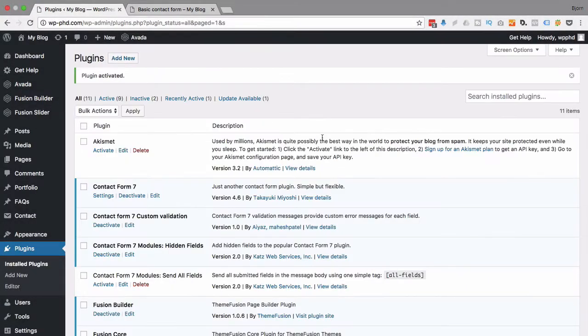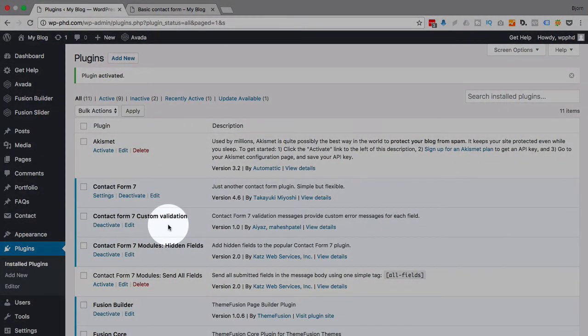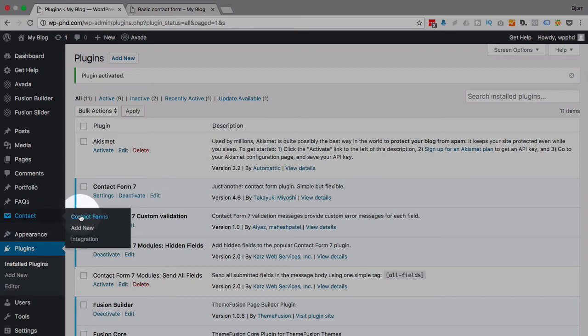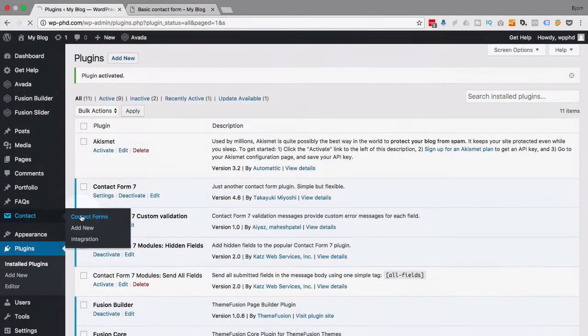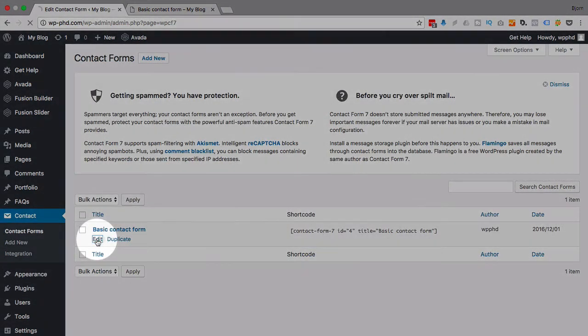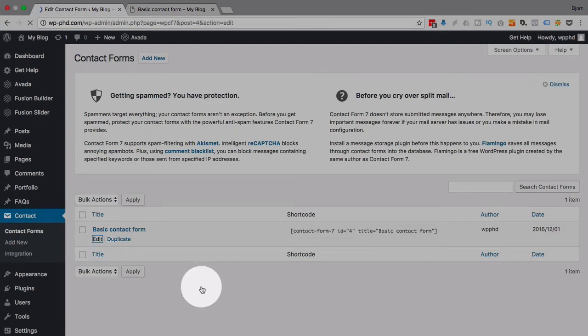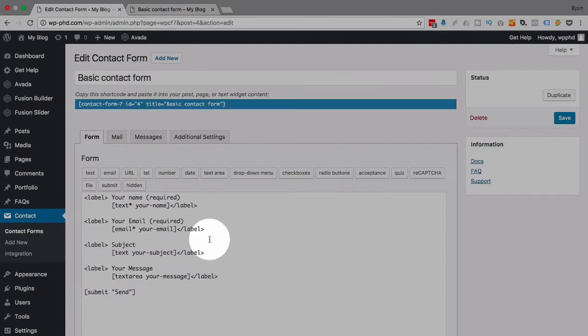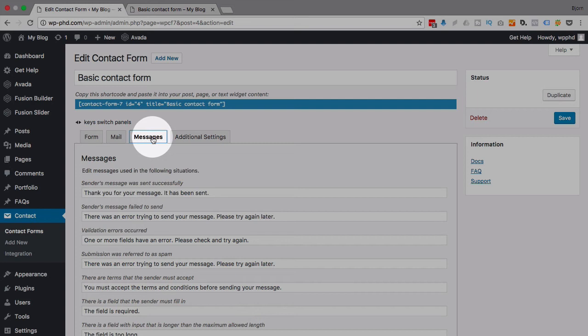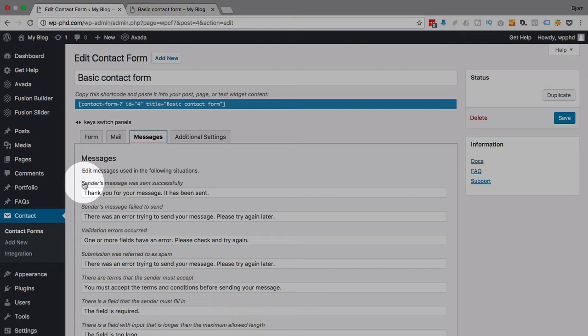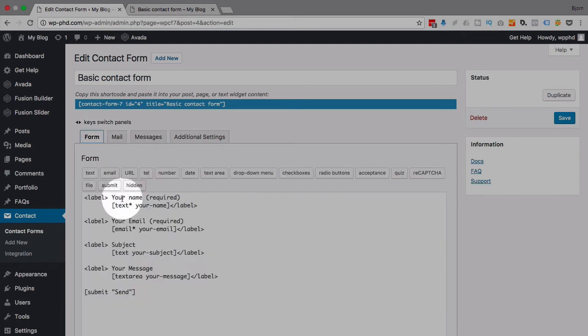Now the plugin is installed and what it does is, if we go to our form editor and click Edit to open the editor, it adds under the Messages tab some more messages. So we have a lot of messages already that Contact Form 7 autofills and you can edit.